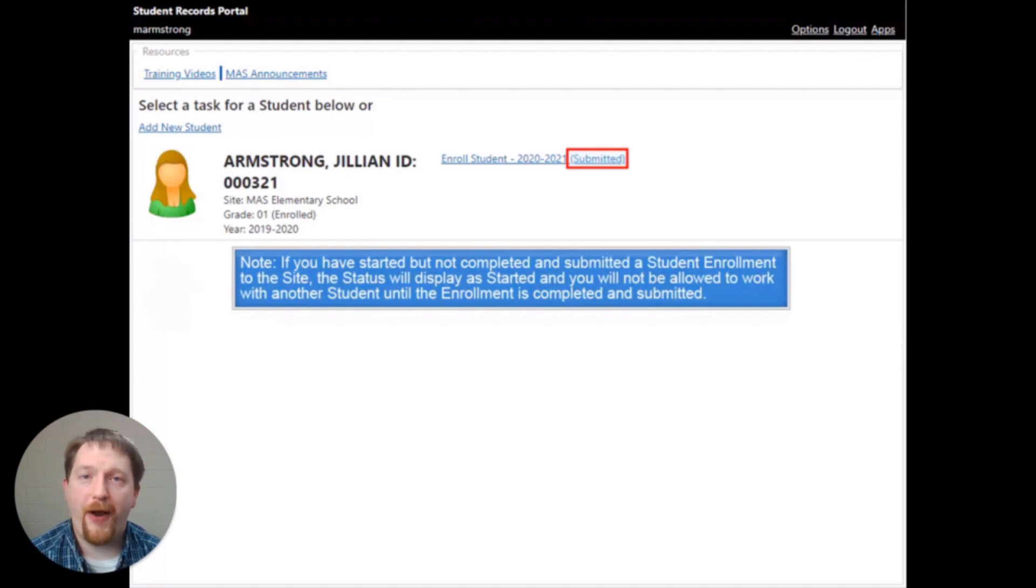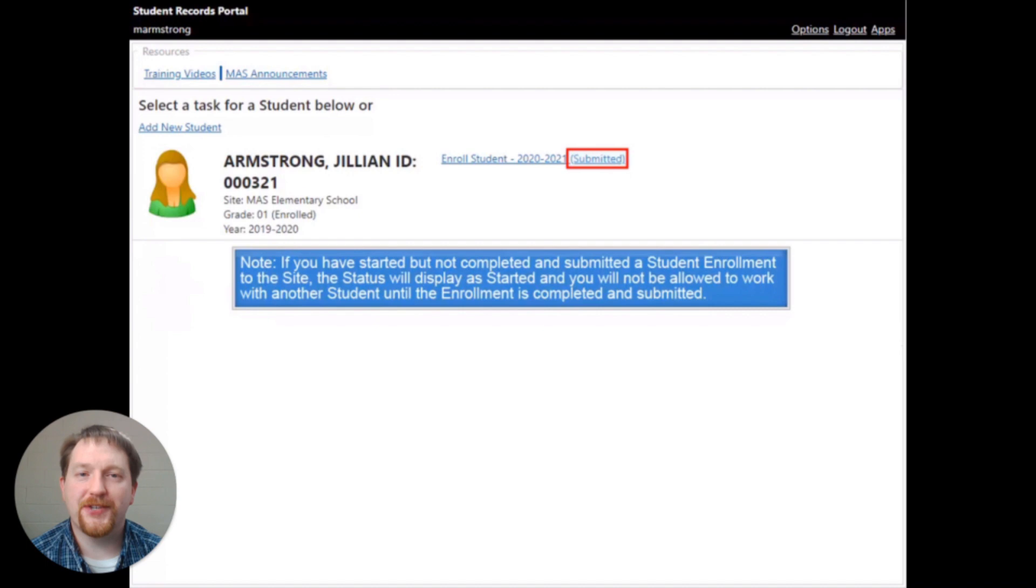If you have any problems or any questions, please contact your student's school site for more help and assistance.